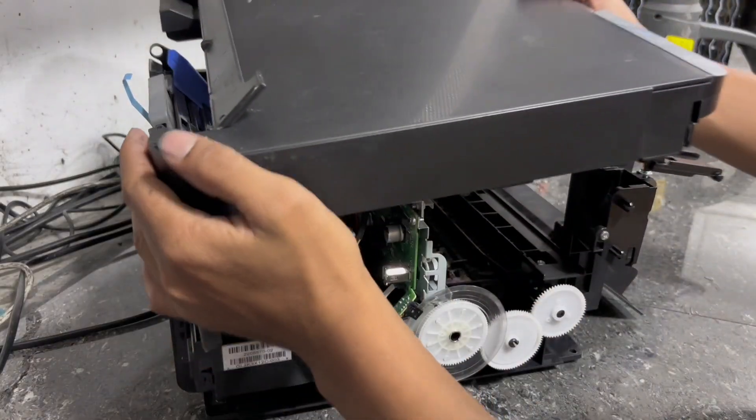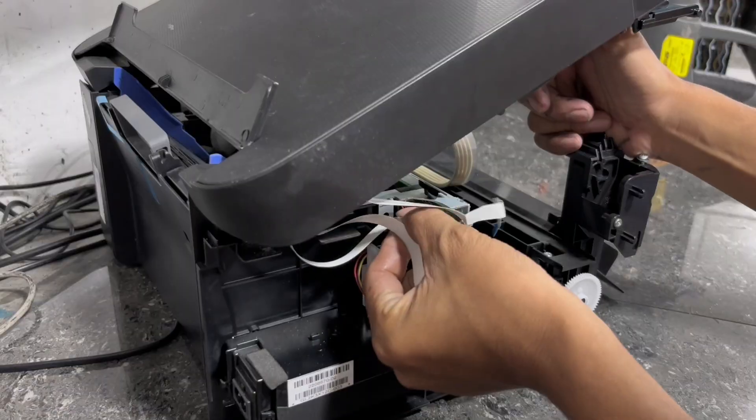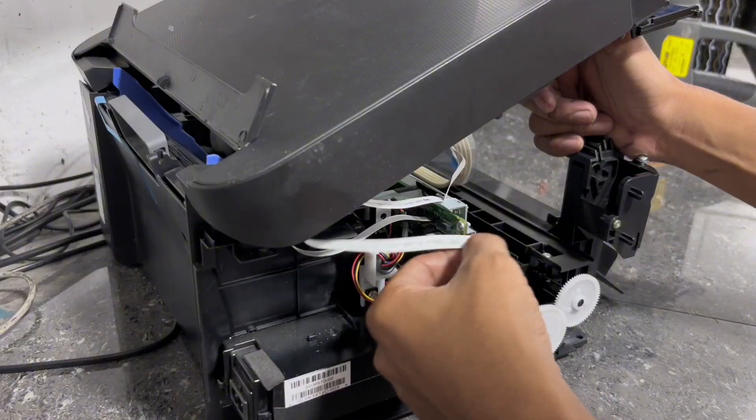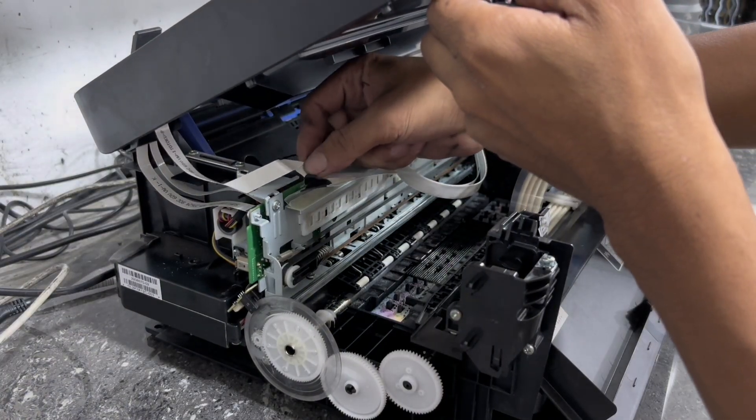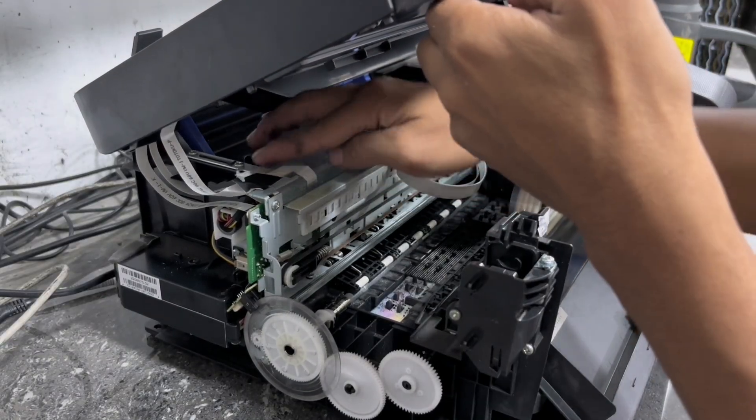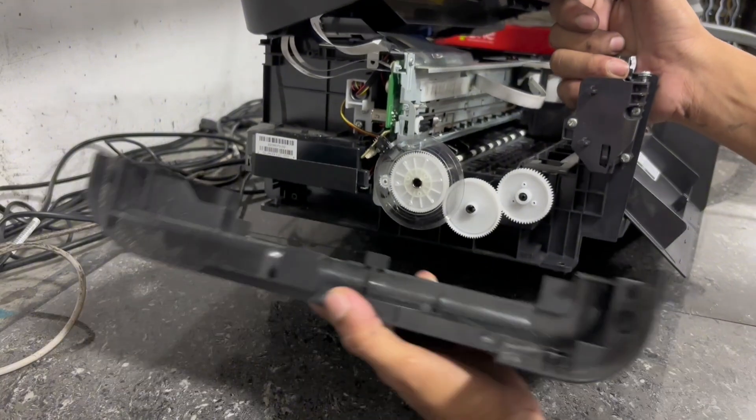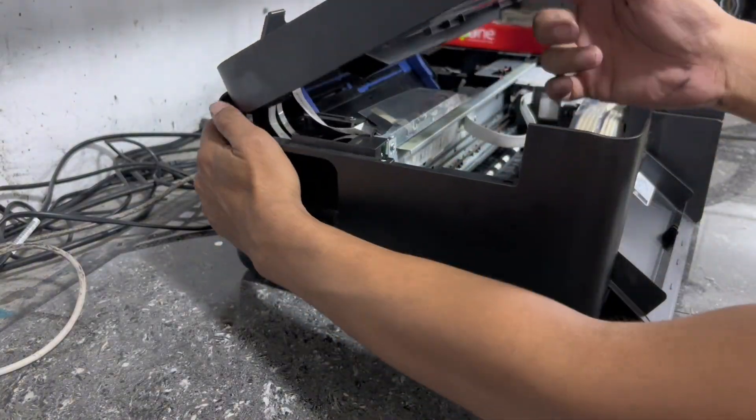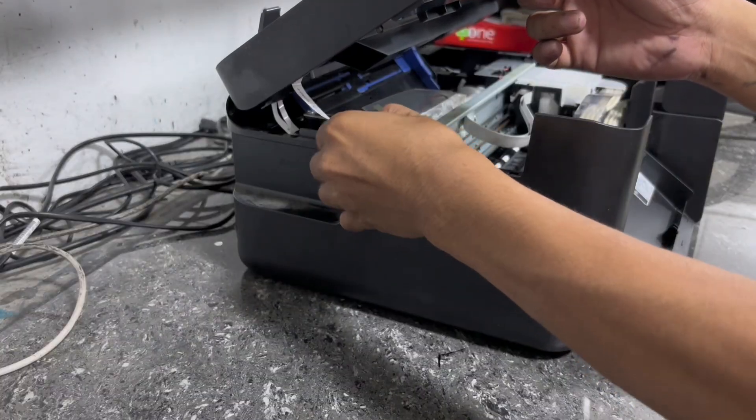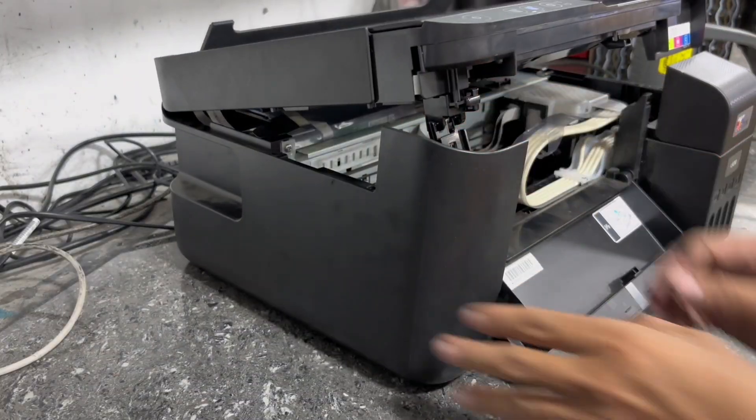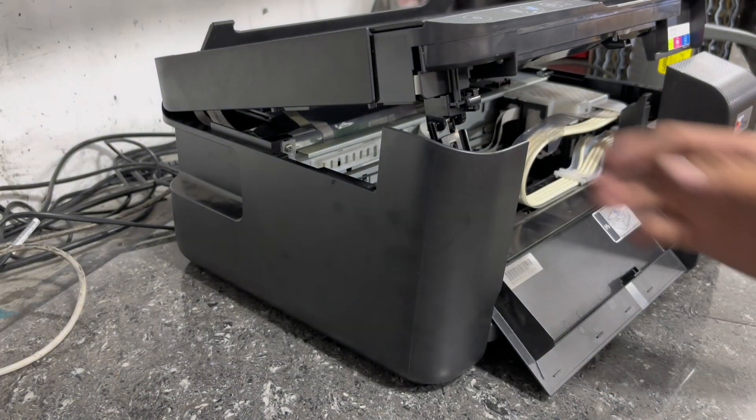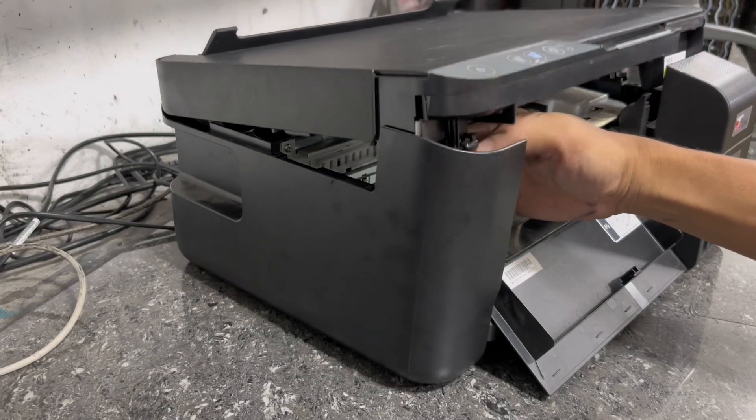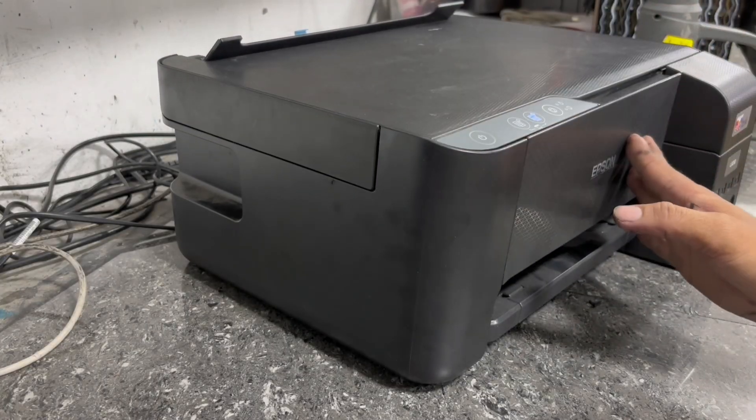Now install the scanner lid, then attach the scanner and panel button flex cables.